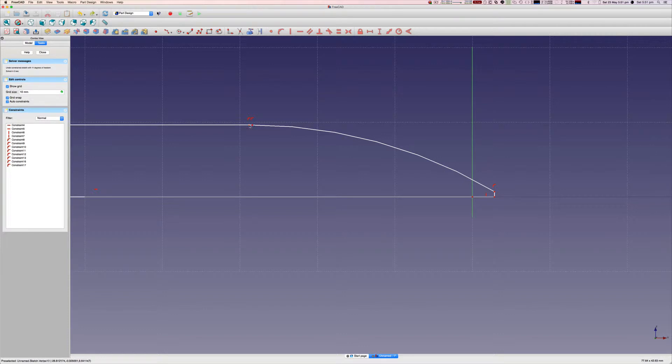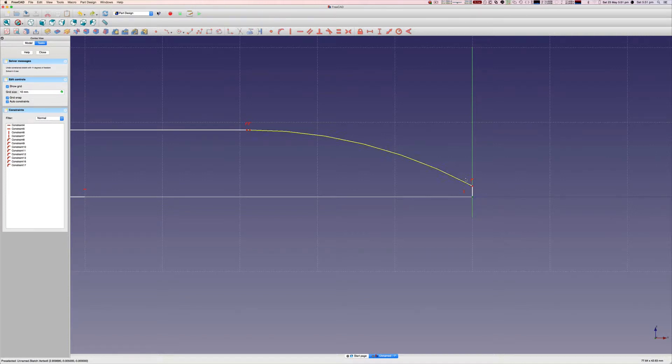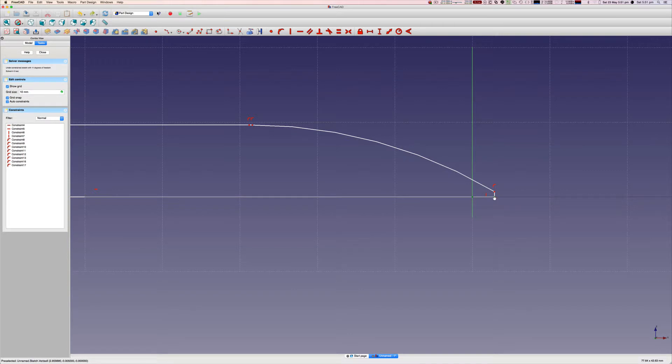Now I think it might have something to do with grid snapping. So let's try and replicate that again. We've snapped to the grid, we moved it out.